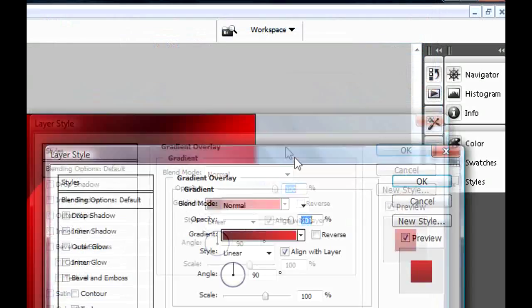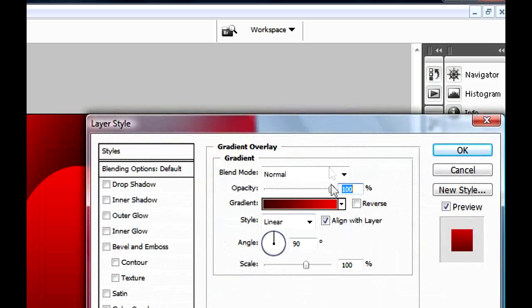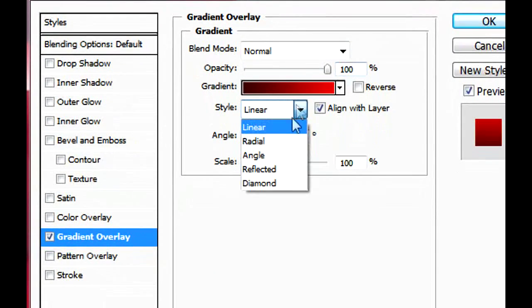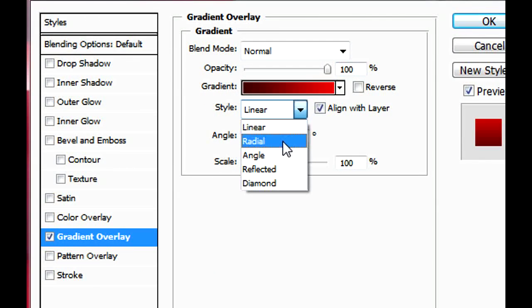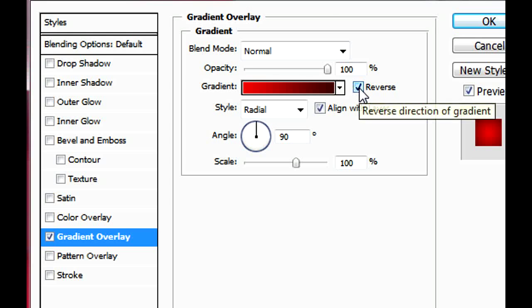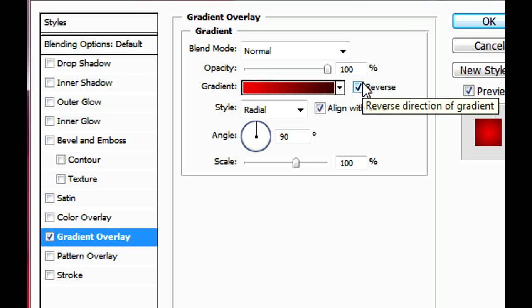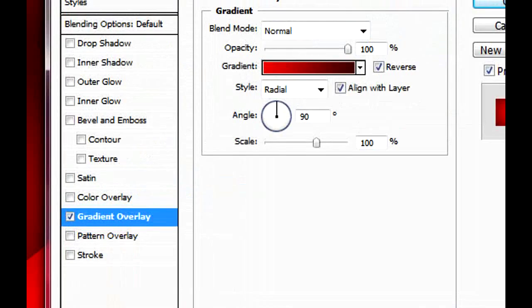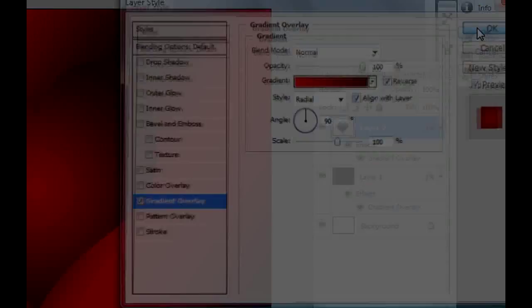And we're gonna modify something here. Click on Radial and Reverse, so you have a nice-looking heart right there. Click OK.